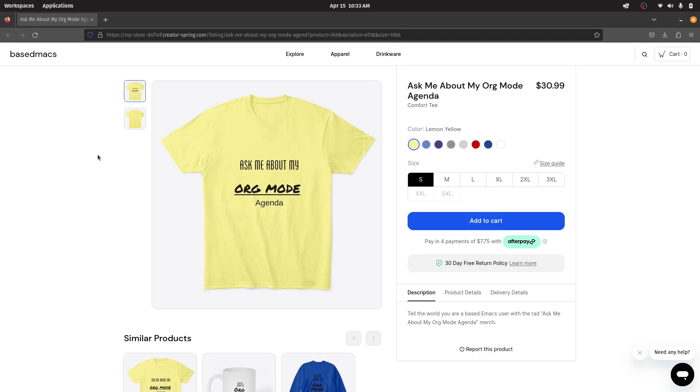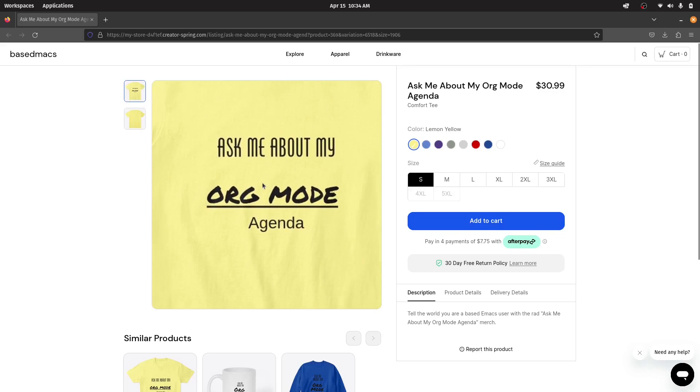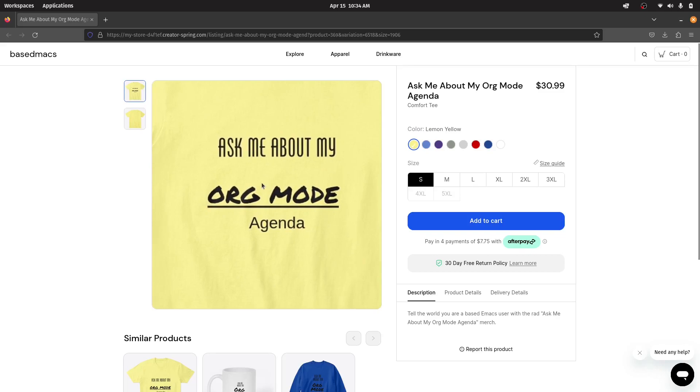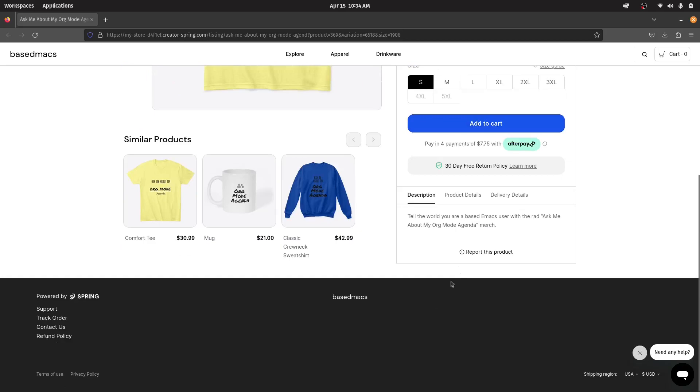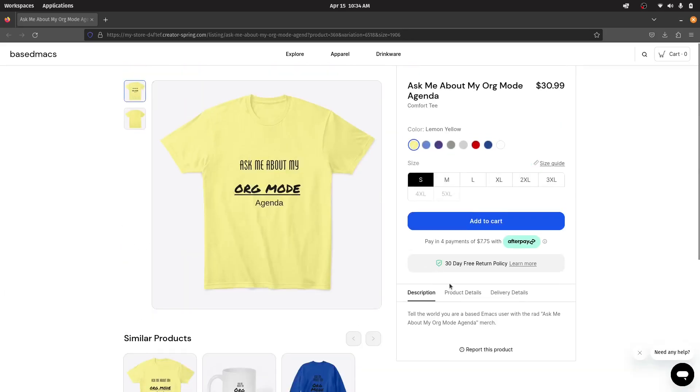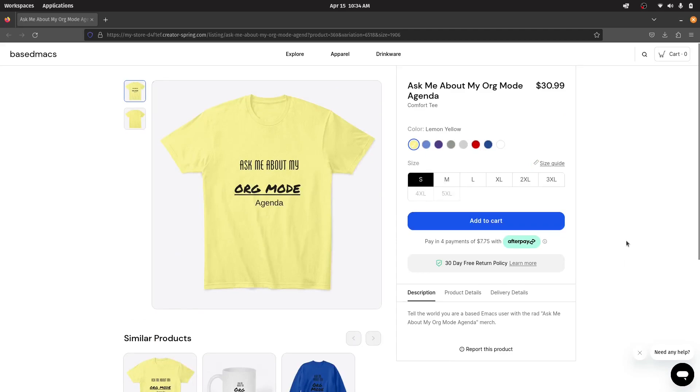Hey, everybody. Just wanted to remind you that there's never really been a better time to get yourself the official Ask Me About My Org Mode Agenda t-shirt in a variety of colors and sizes. Or you might be interested in the coffee mug or sweatshirt. Tell the world you're a based Emacs user with the rad Ask Me About My Org Mode Agenda merch, the official merch of my channel. Link will be below in the description if you want to check it out. Thank you for watching the commercial.